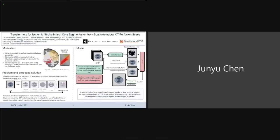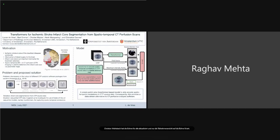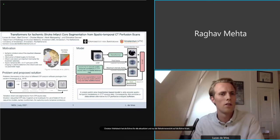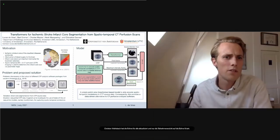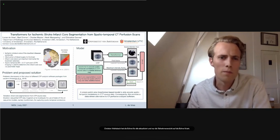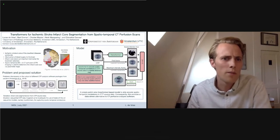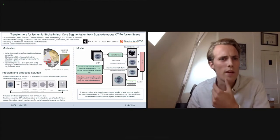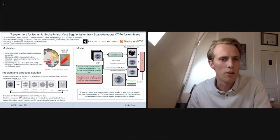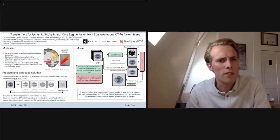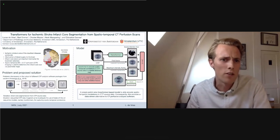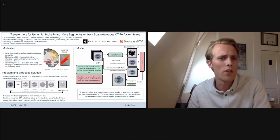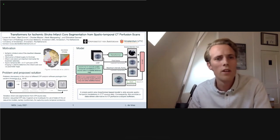Our next presenter is Lucas. I am Lucas, a PhD student at the University of Amsterdam and Amsterdam University Medical Center. Our group works on ischemic stroke, one of the deadliest diseases worldwide. When a patient comes in, we make a spatiotemporal scan of the patient's brain — a four-dimensional scan — to estimate the perfusion of blood in the brain tissue and assess how large the infarct core actually is.